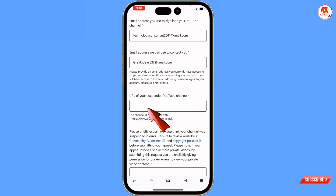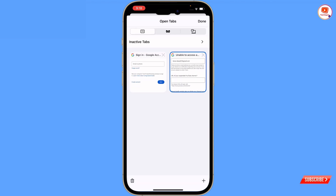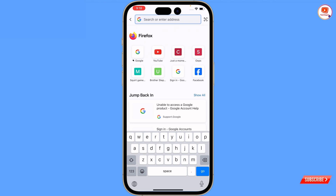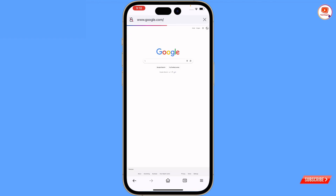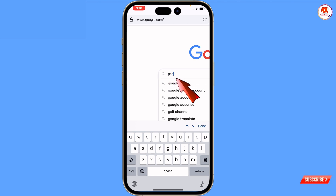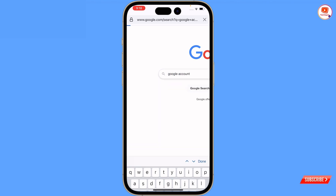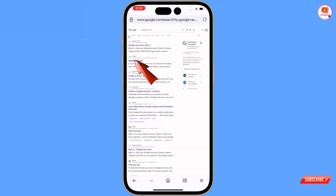The next thing is the URL of your suspended YouTube channel. You have to provide the YouTube channel link, but since your channel is already terminated or suspended you can't get the link directly. So you have to open a new tab, open Google, sign in with the same Gmail account, and type 'Google Accounts' — you will see the second option, Google Account, tap on it.